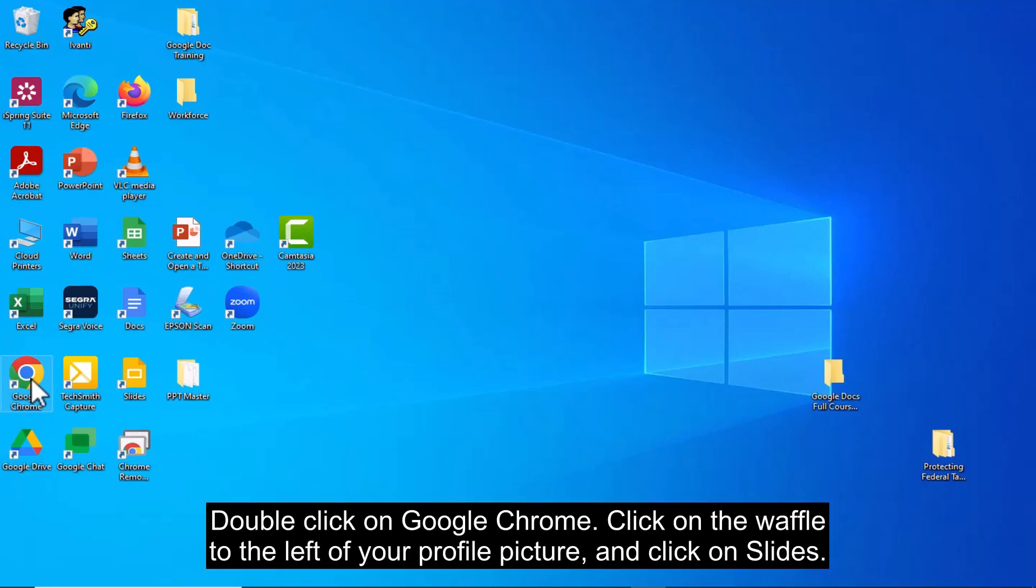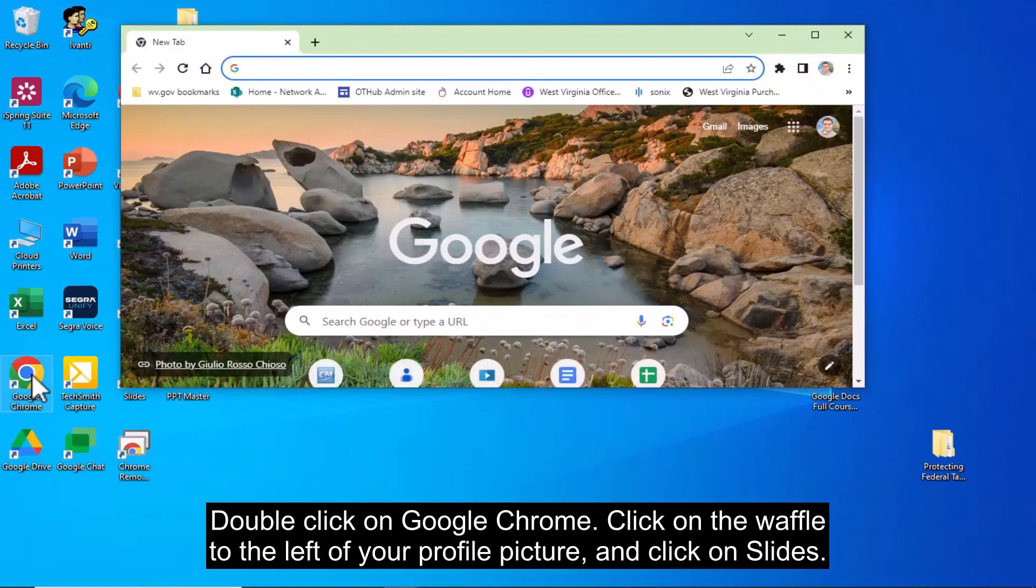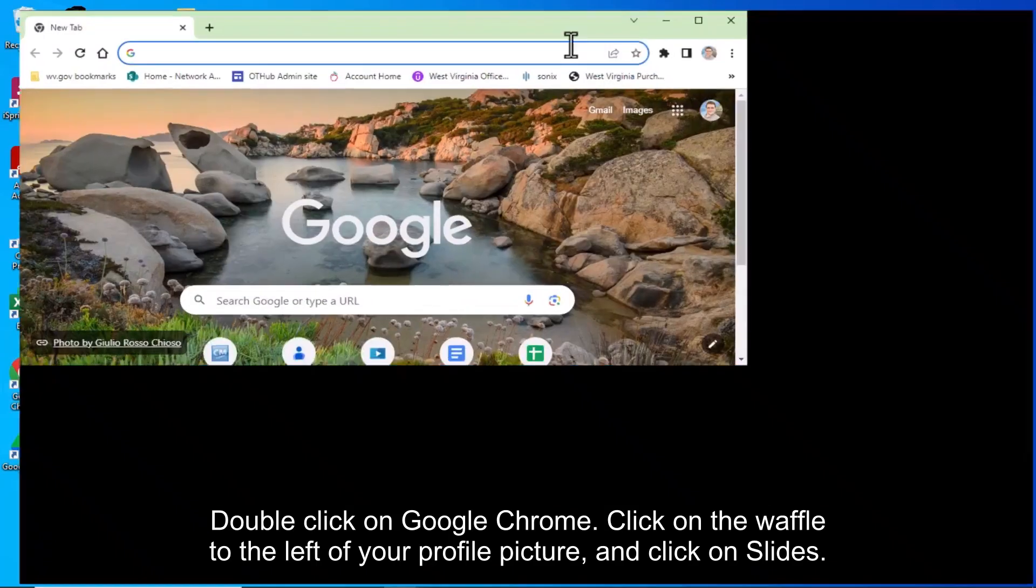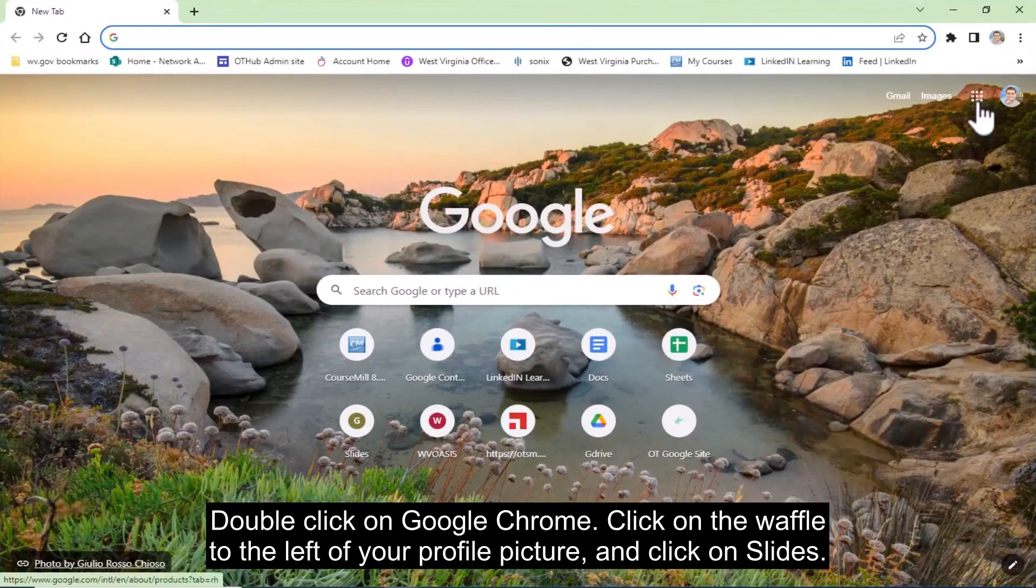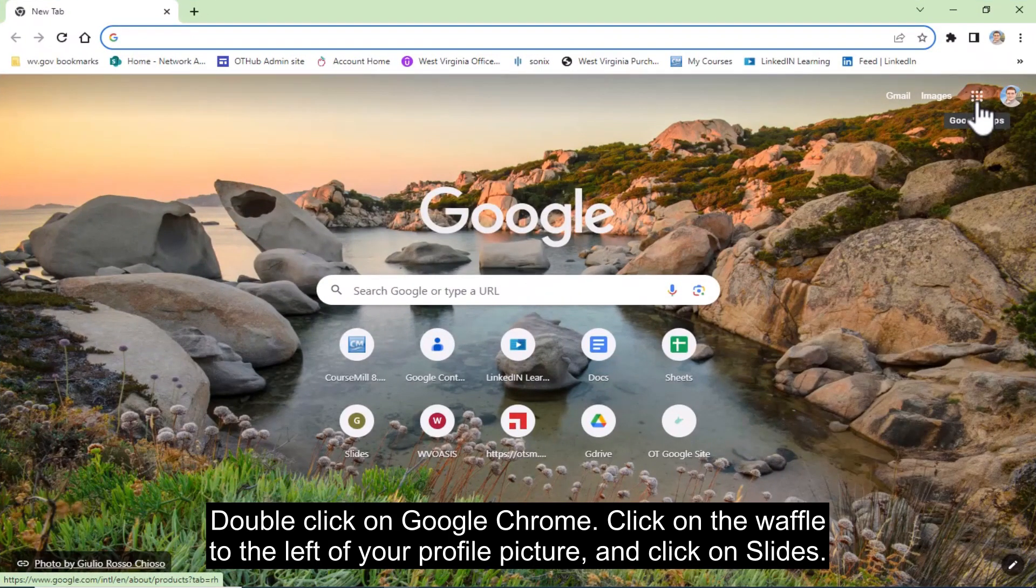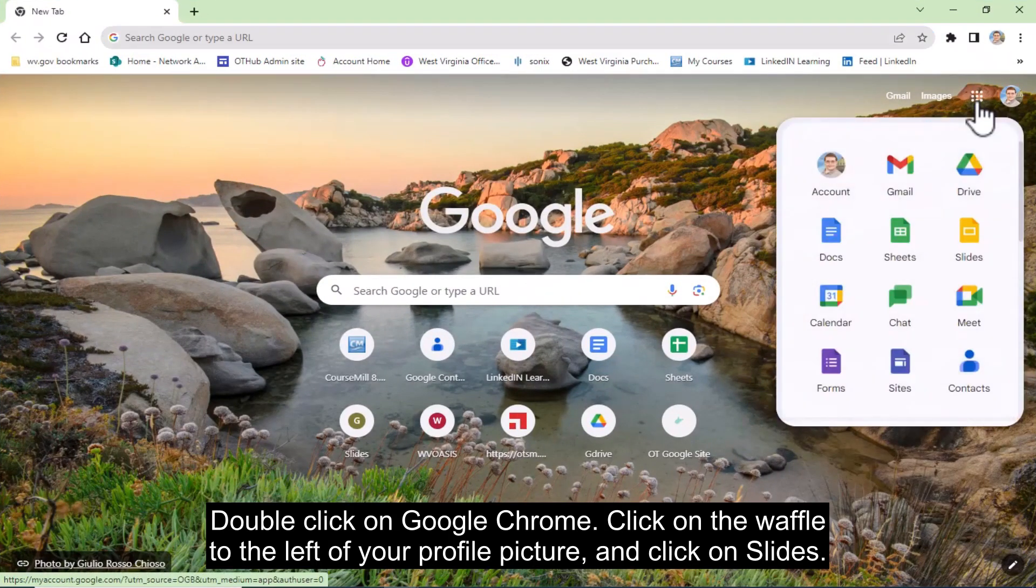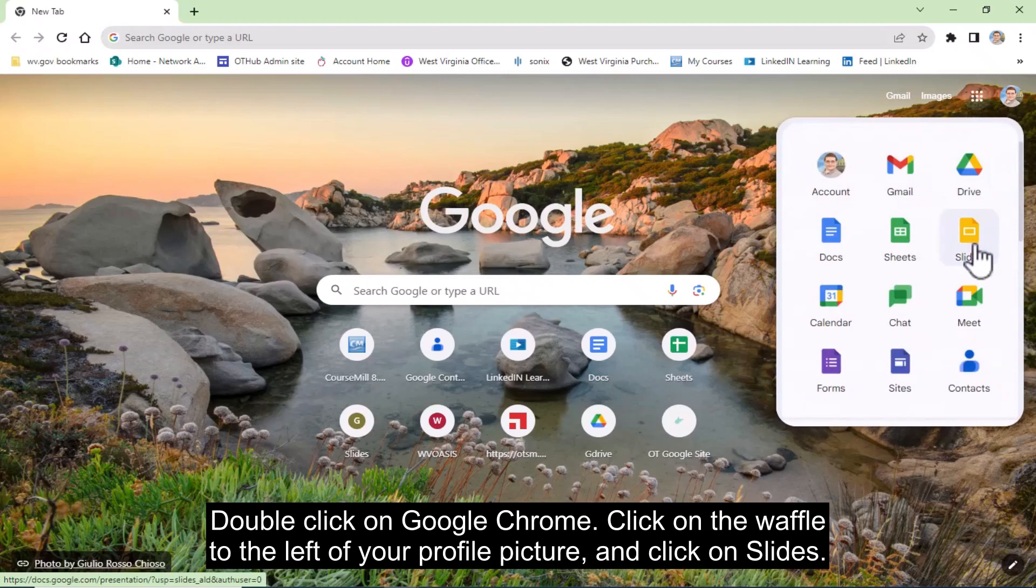Double click on Google Chrome. Click on the waffle to the left of your profile picture and click on Slides.